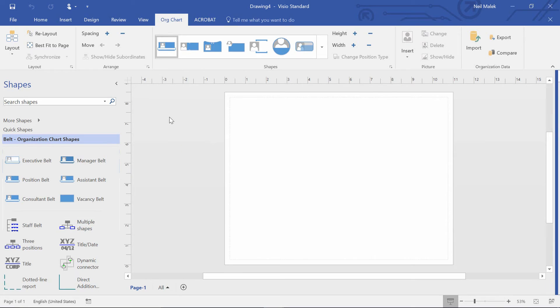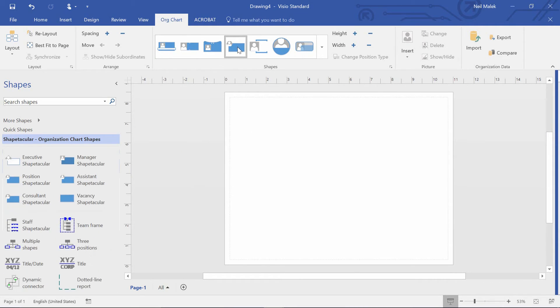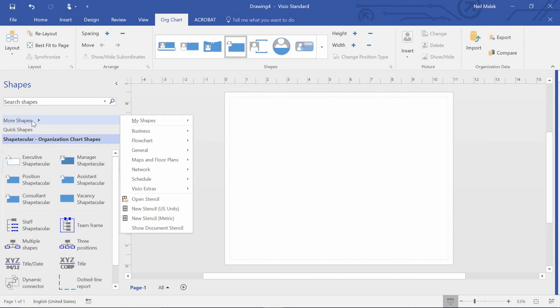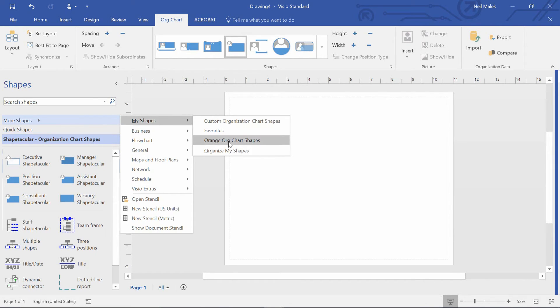So now, remember I was using that Shapetacular look. I'm going to click on Shapetacular there, and I don't want to use the Shapetacular ones that are here. Instead, I want to go to more shapes. I want to go to my shapes and open up the orange org chart shapes stencil.